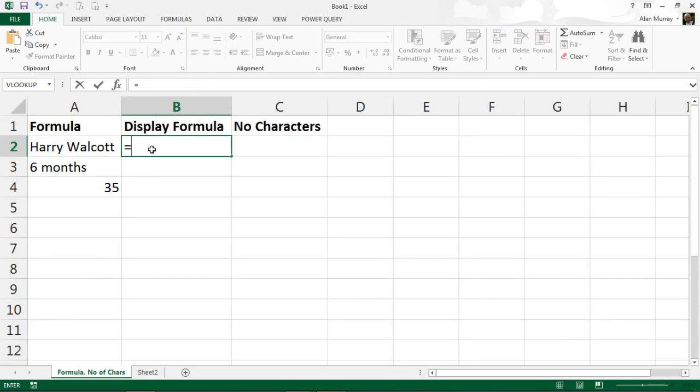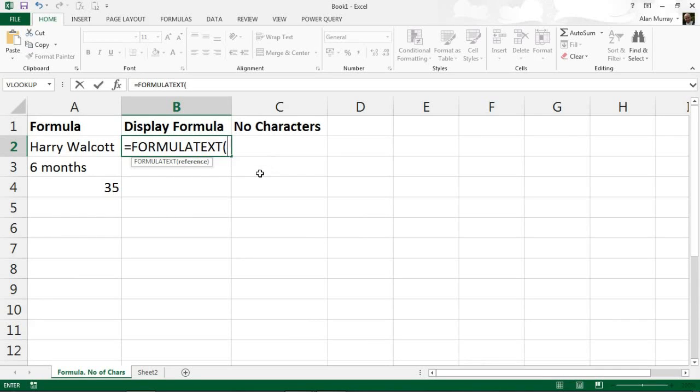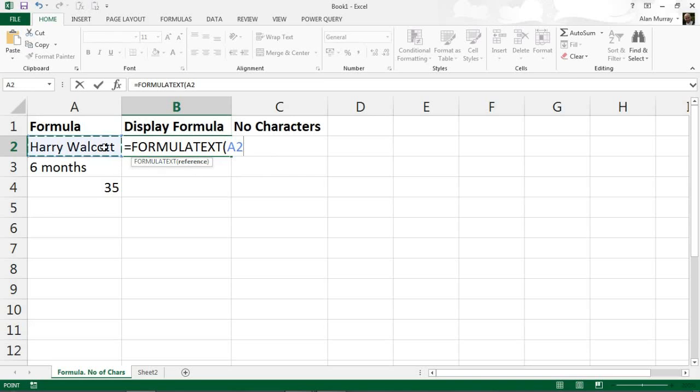Now as it tells me here during writing, its job is to return a formula as a string. So if I continue that on, I've got FORMULATEXT opening bracket, I press the tab key just there to finish that off. It will prompt you for the reference, and in this case it's cell A2.